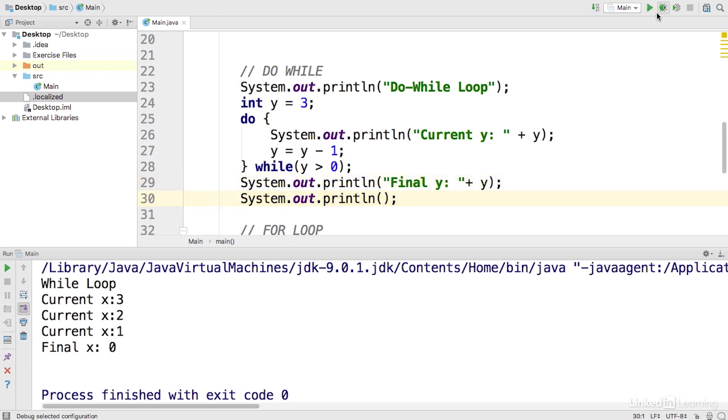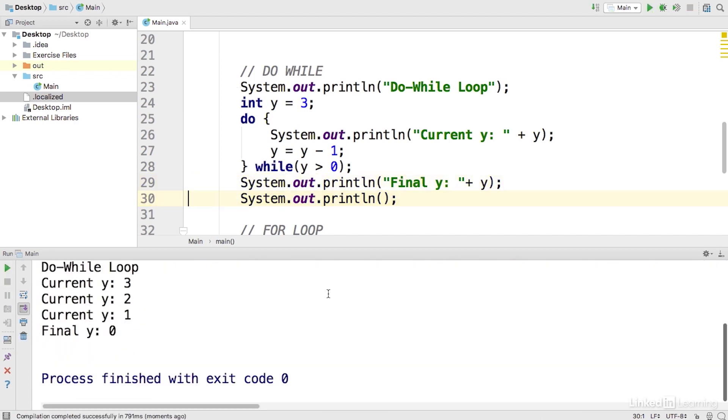And so running this, here we are. Every time we enter that do, we basically print out y here. It started at 3 and then when we decrement it and that condition is still true, we get to 2 and 1.